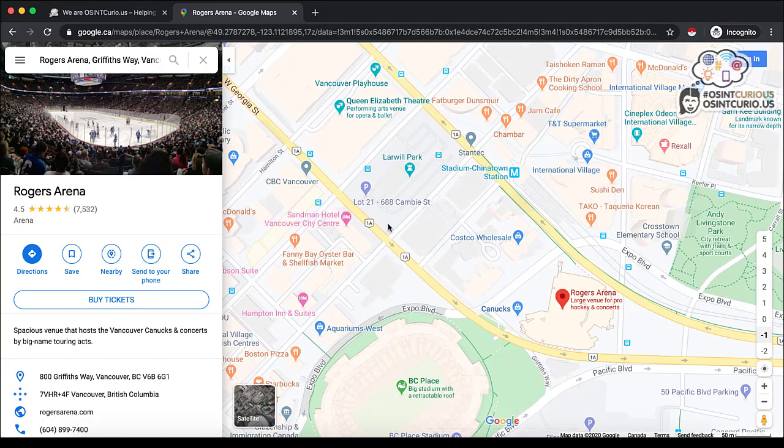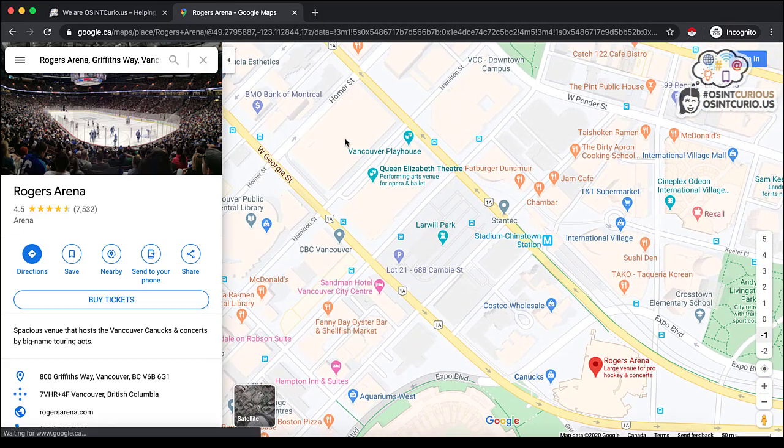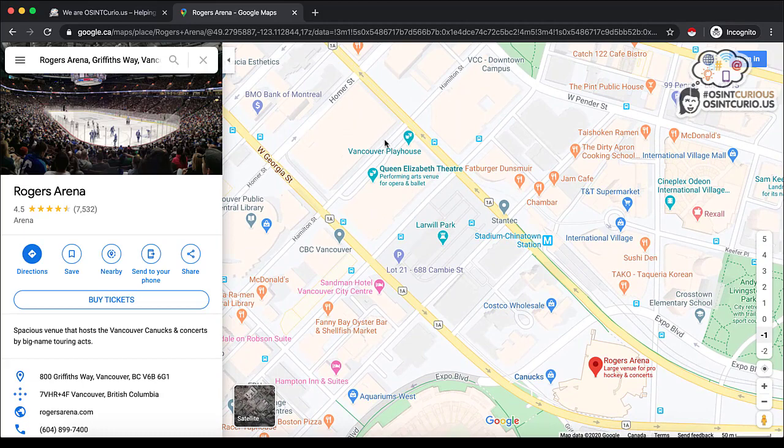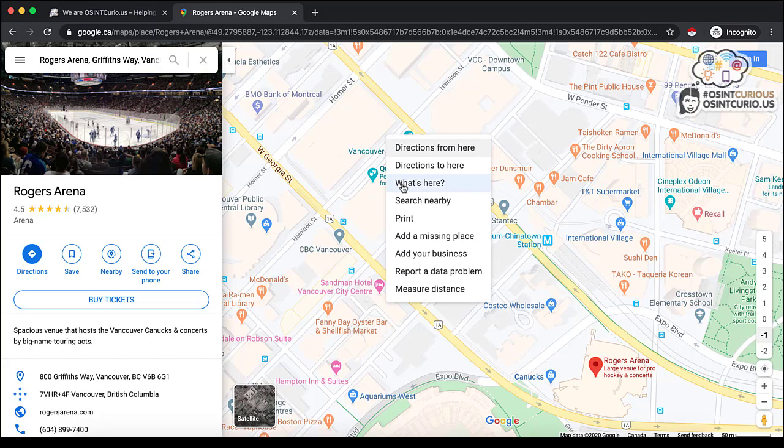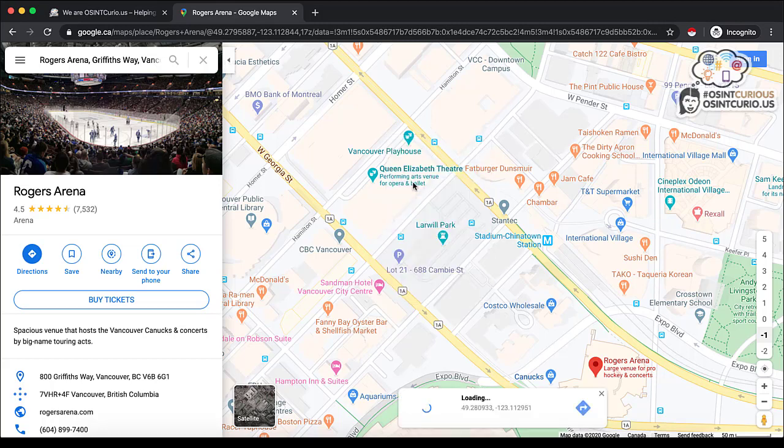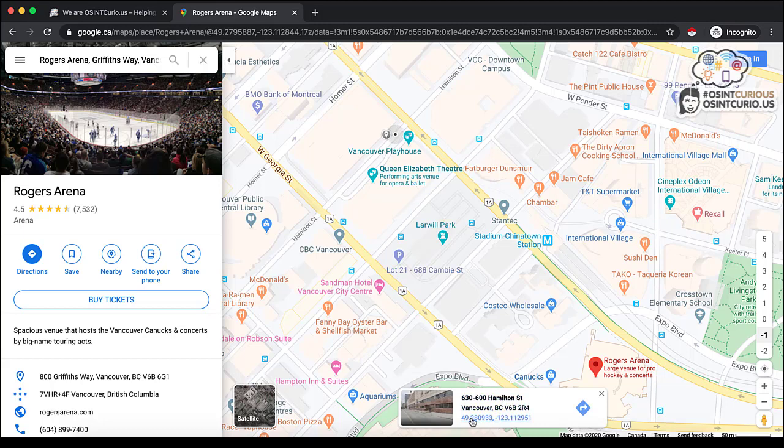So I'm going to exit out of that. Another thing you can do is if you're in a location and you want to know the exact GPS coordinates, you would right click and you would say what's here. So this feature allows you to find the GPS coordinates of a location. And you'll see on the bottom here, these are the GPS coordinates. You can copy that information if you need it and take it somewhere else.